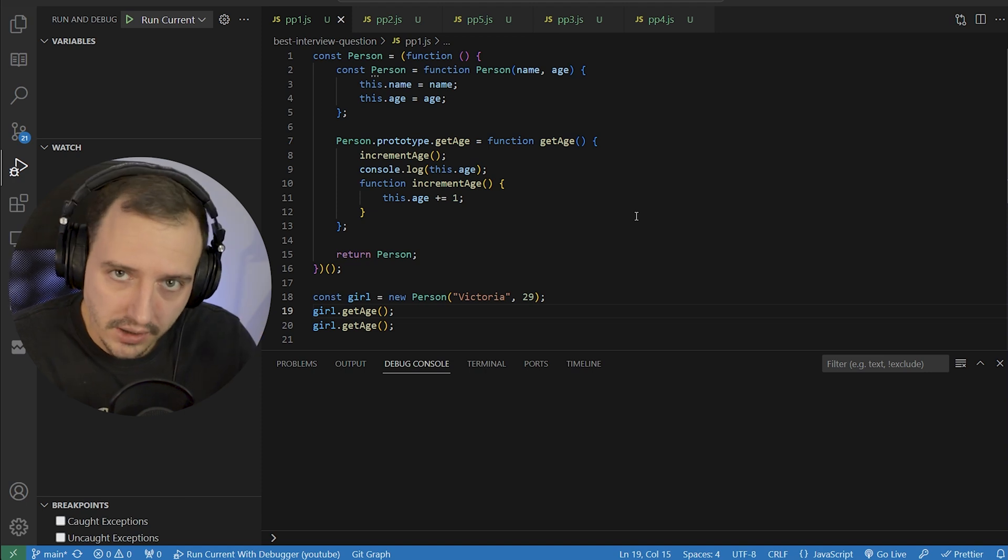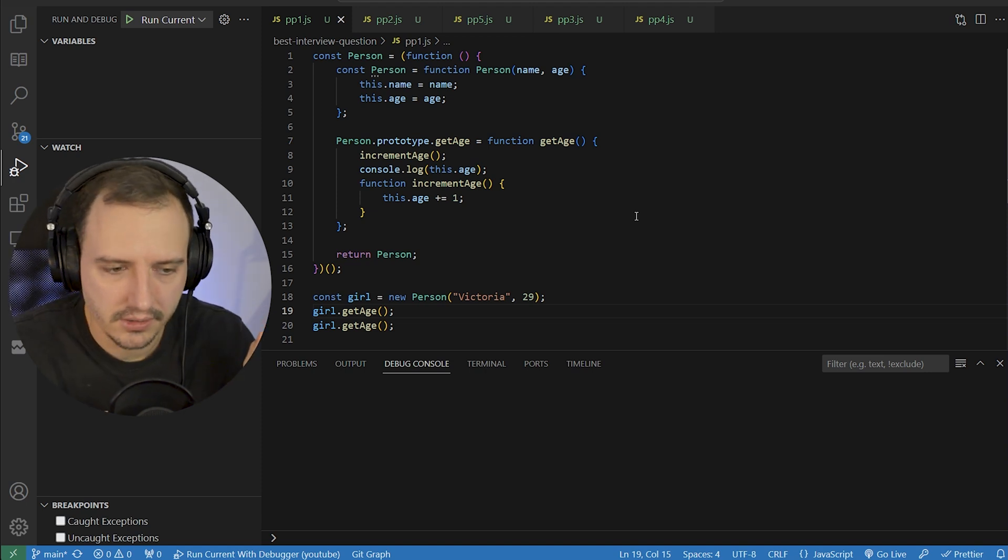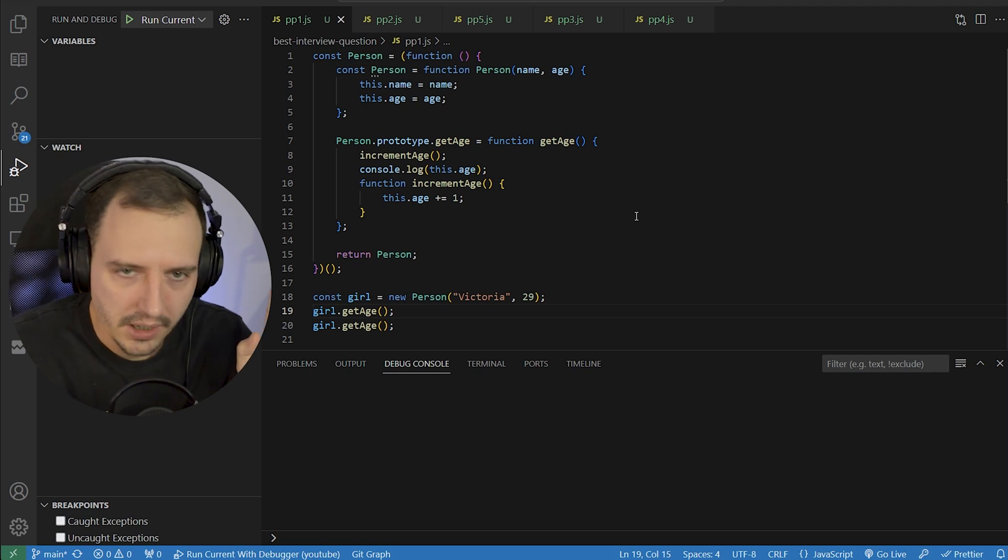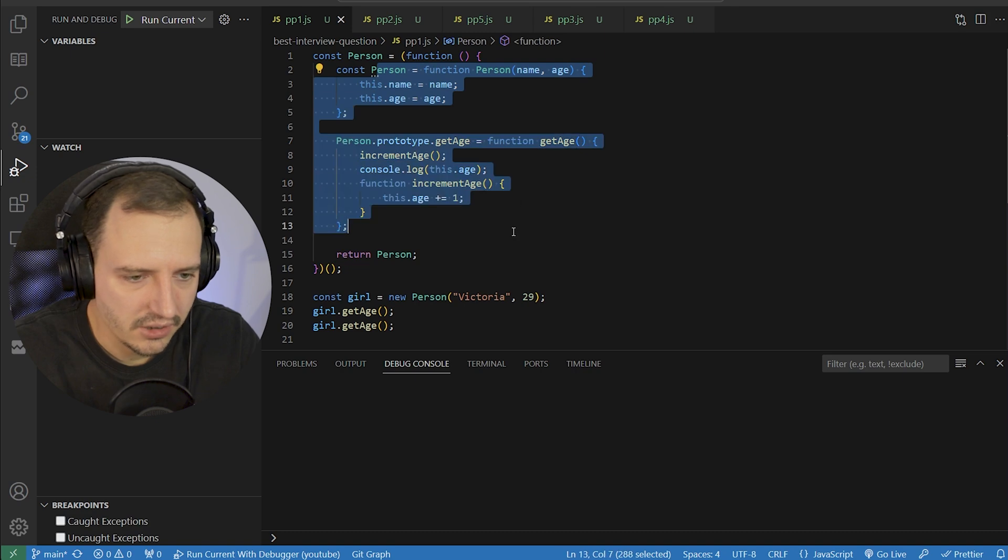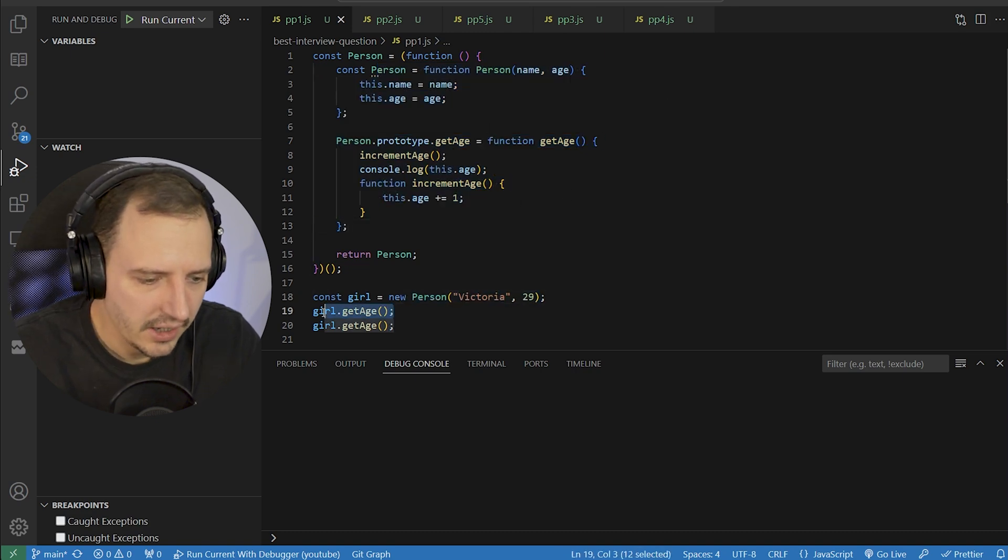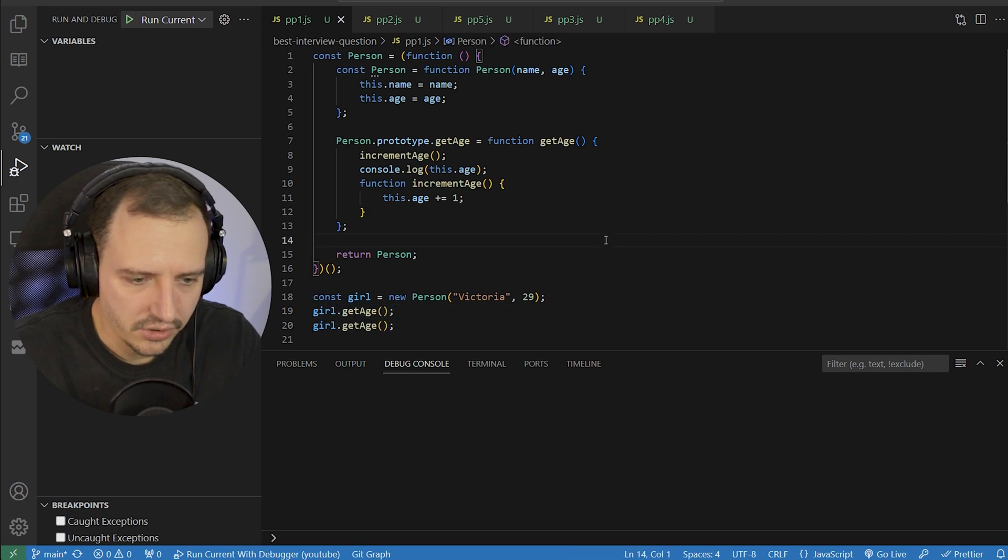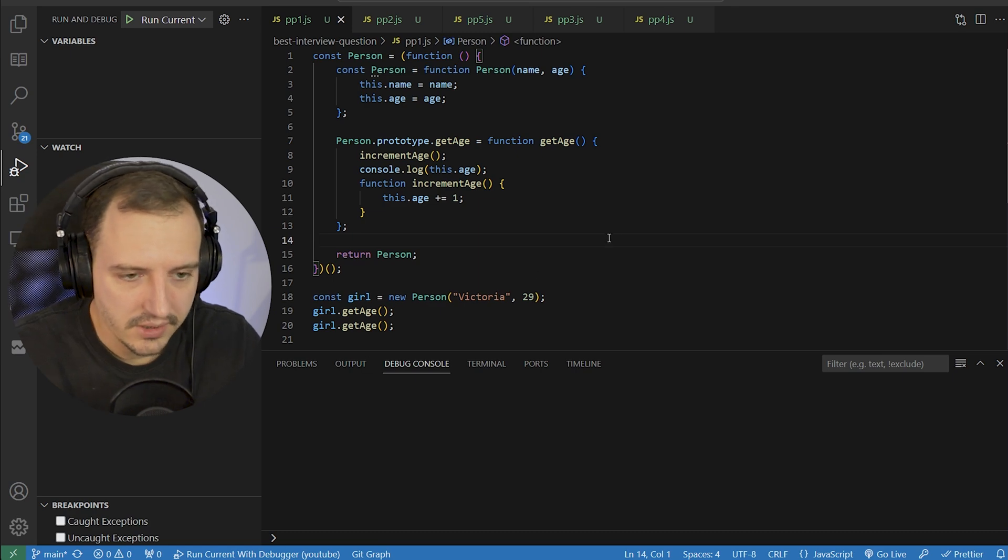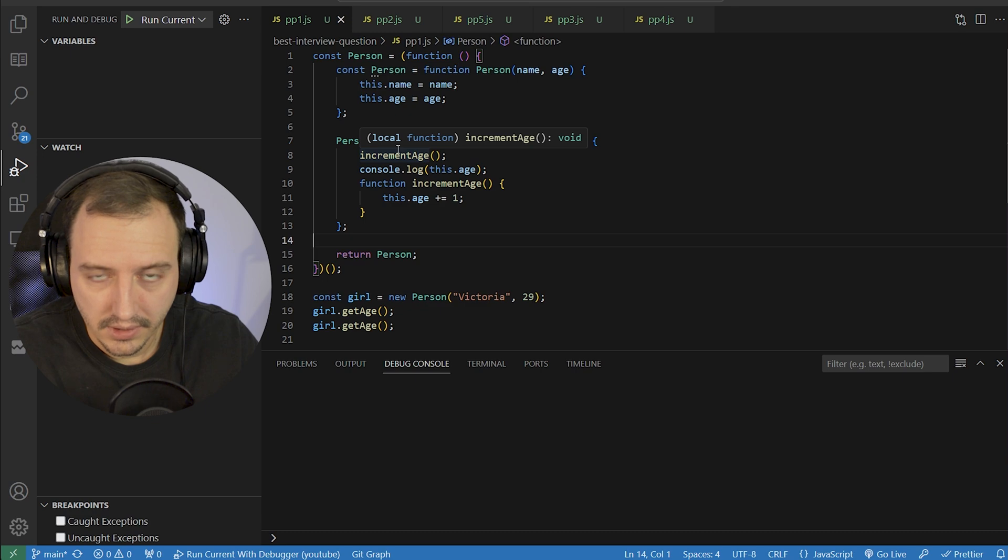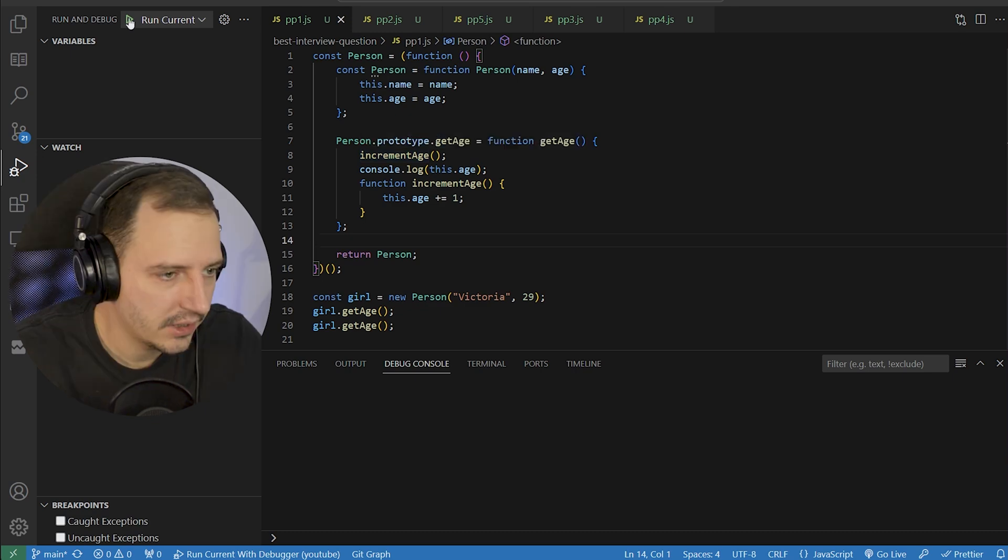It's tricky, it's not extremely hard, but you gotta know some stuff to be able to solve it. As you can see, we have some sort of a constructor here, and an object, and we can make a new object, and we call the getH function twice. And the question is, what are we going to see on the output? So take your time, take a look at it, and write in the comment section below what's going to be on the output.